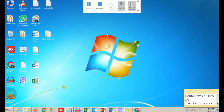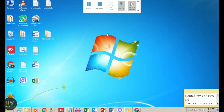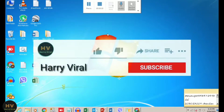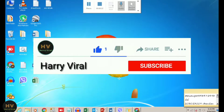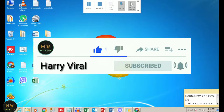Hey everybody, welcome to my video. In this video I am going to show you how you can merge audio in Audacity. In this demo, I will first of all select...